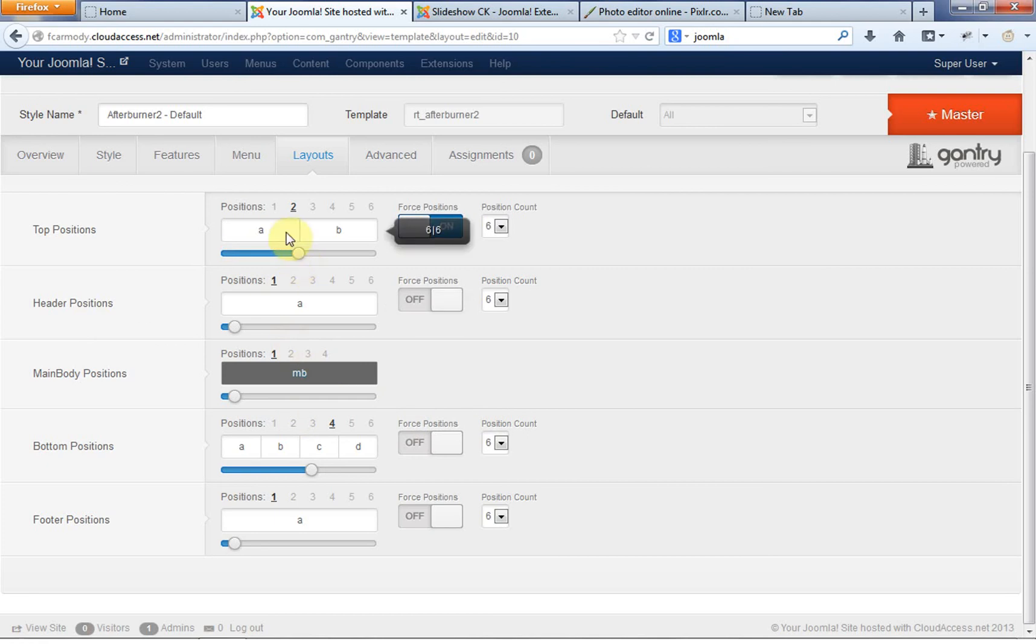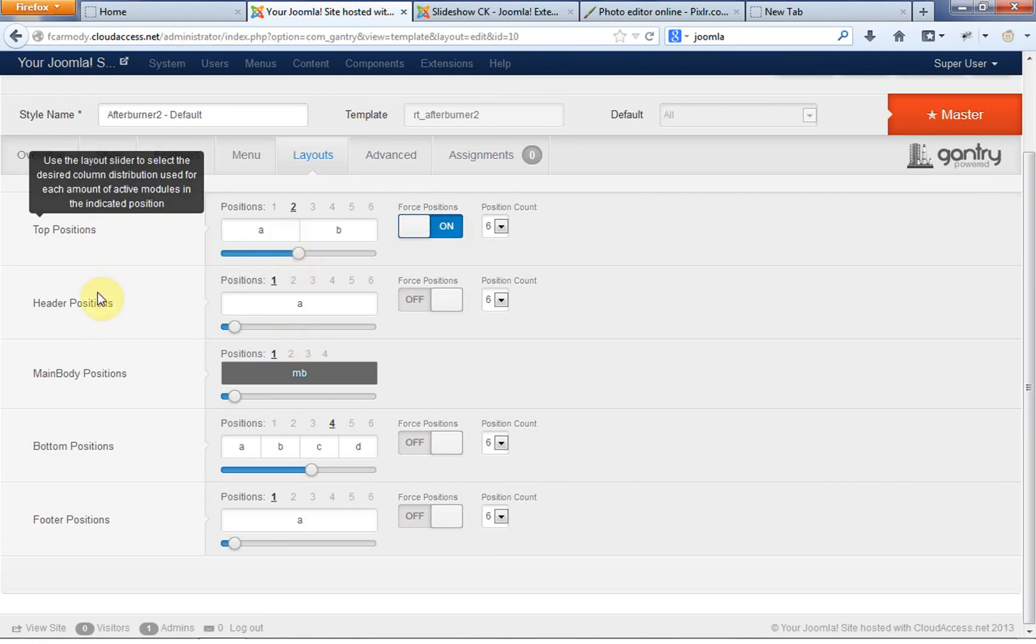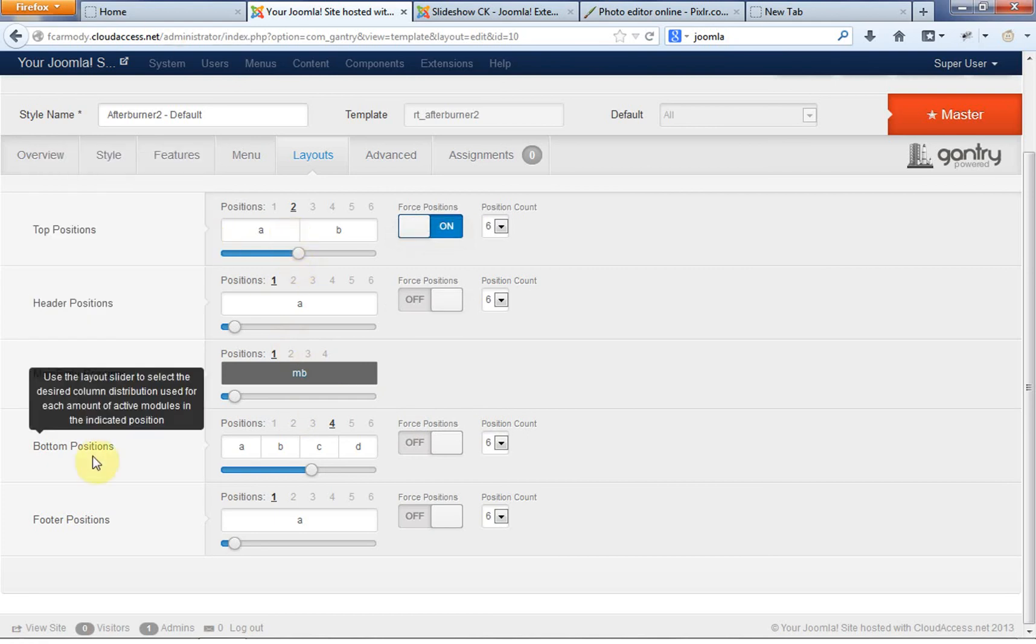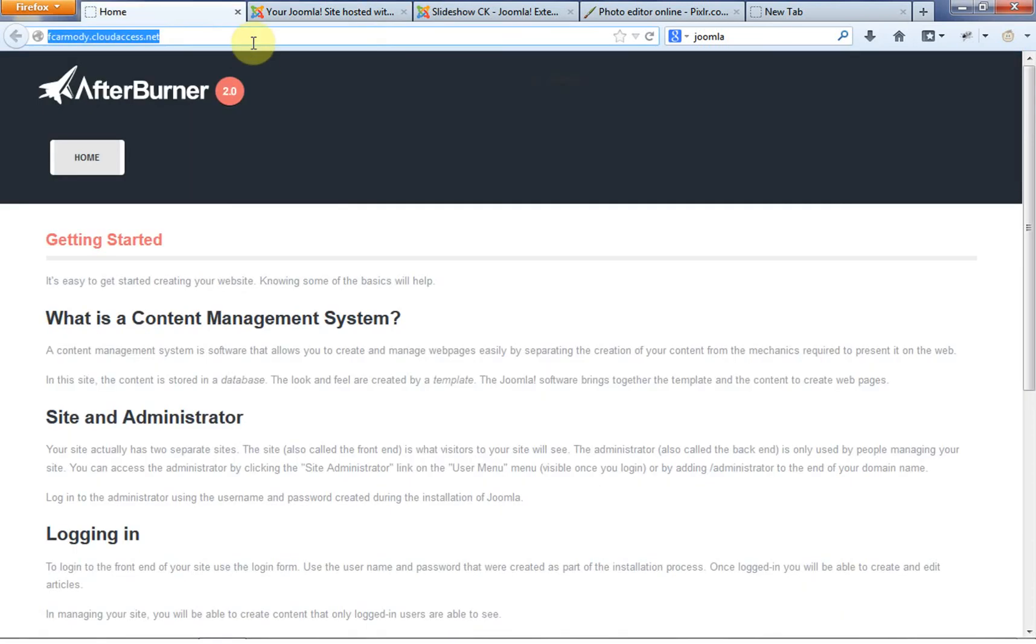Now there are other positions on the page that we can use, but these are the positions that we can change in this template manager. So the top positions here, top, header, main body, bottom, footer.